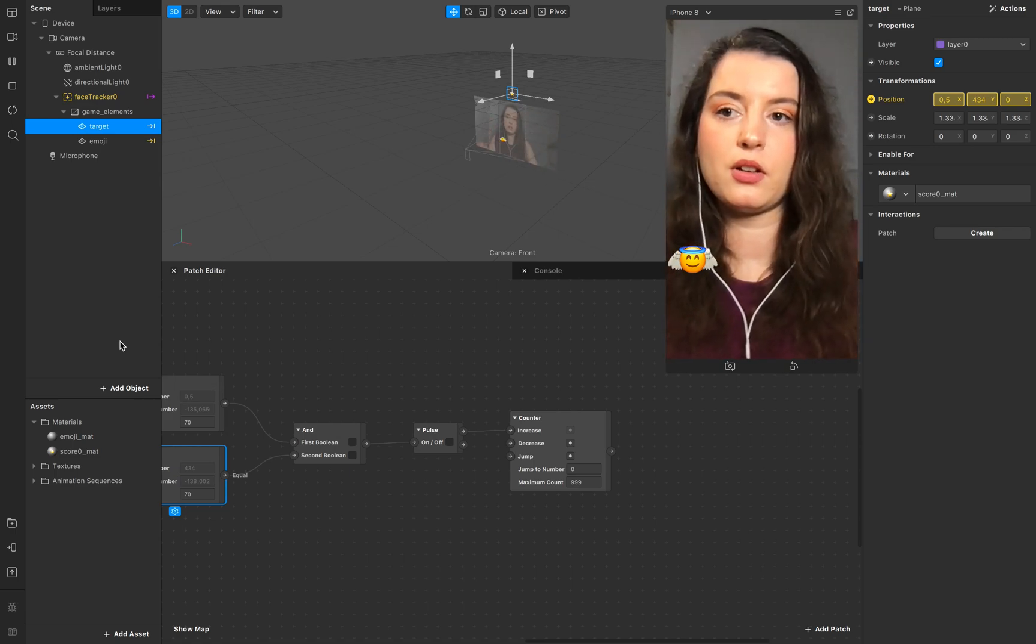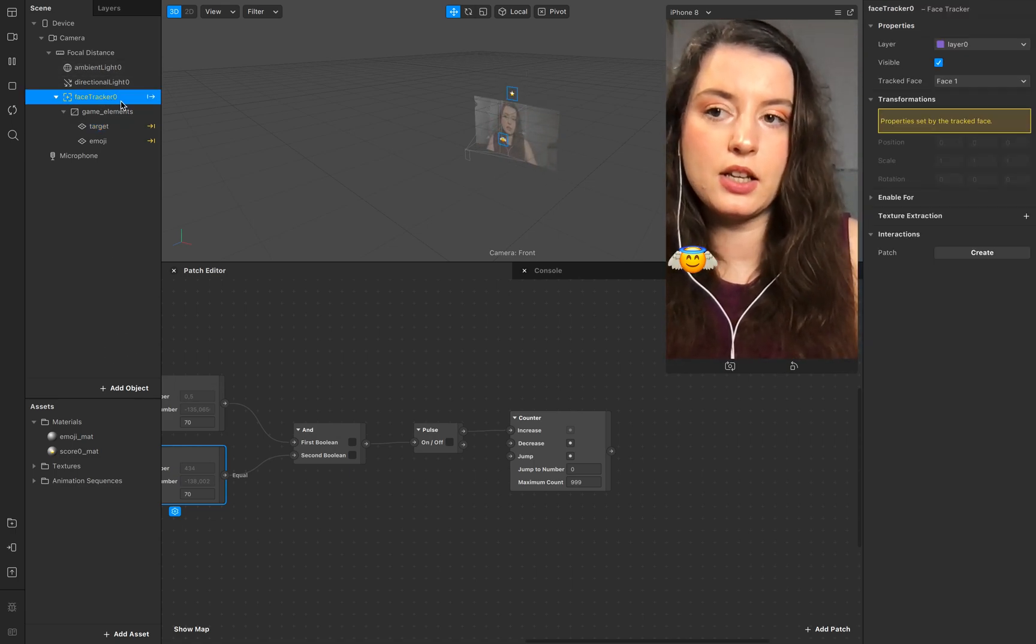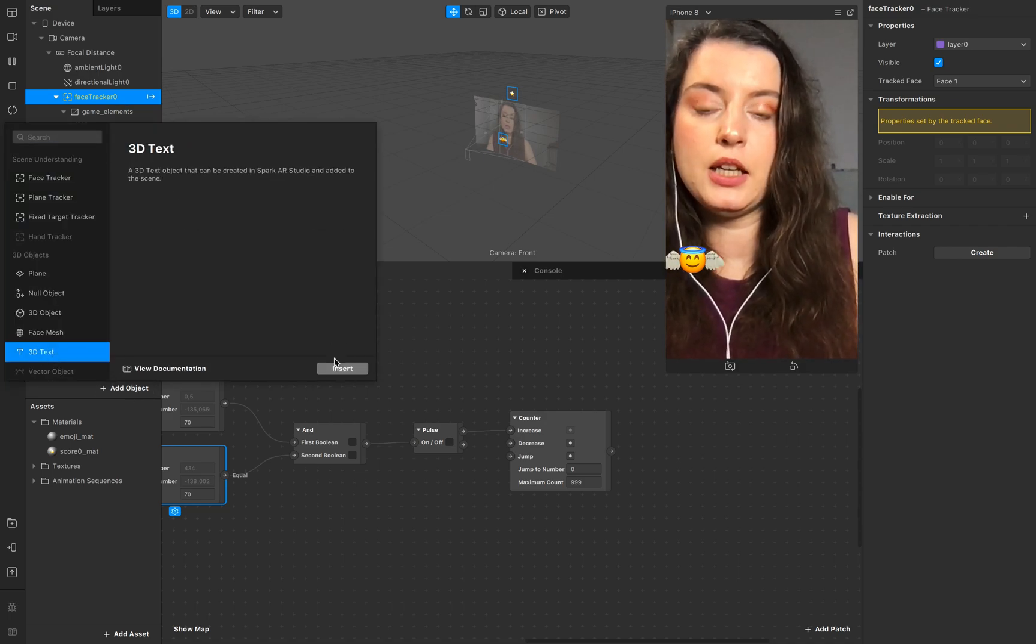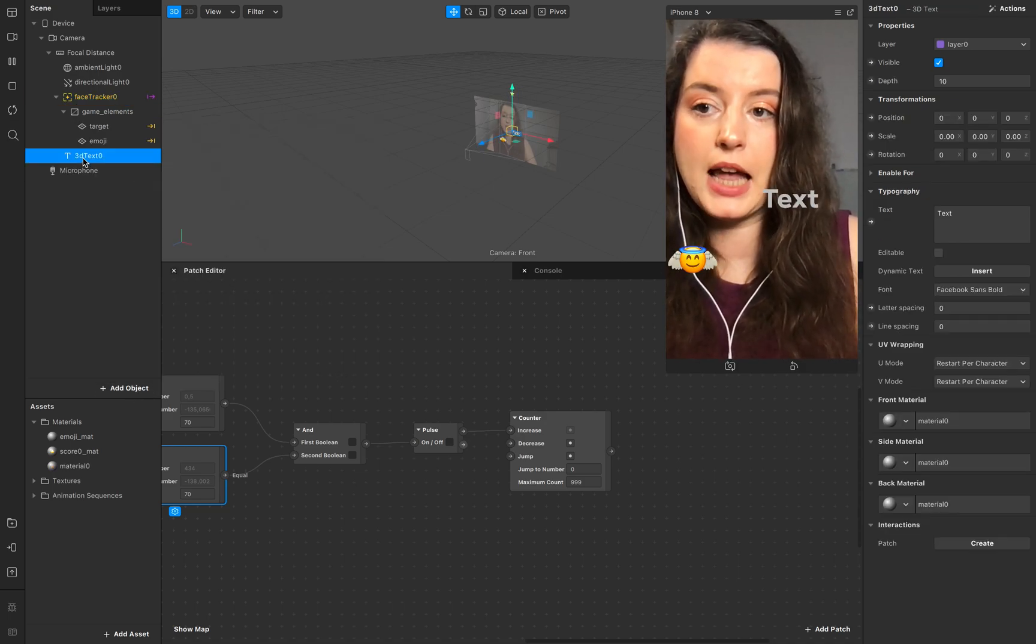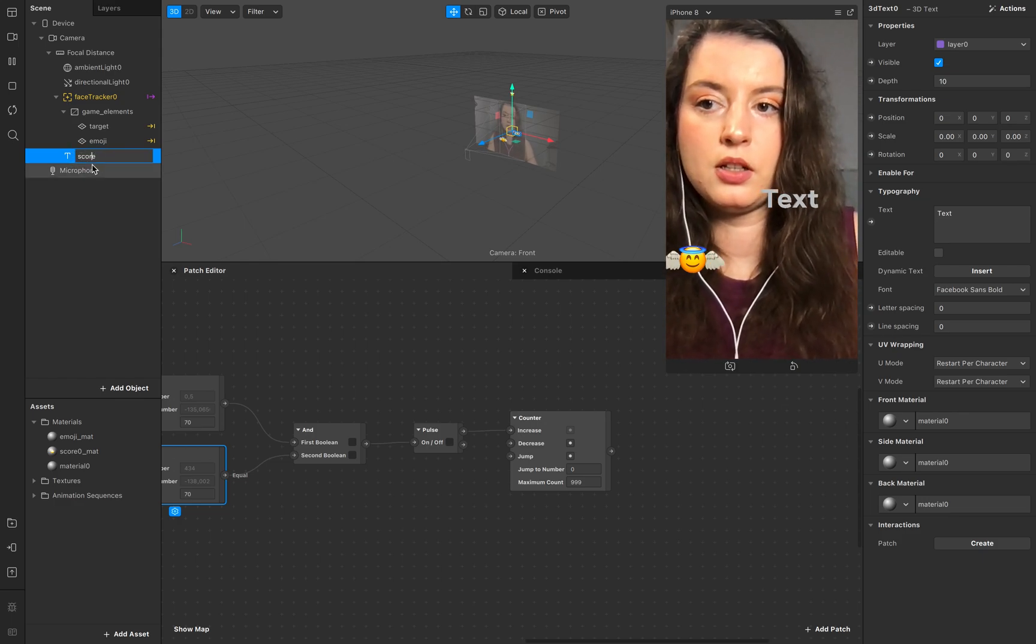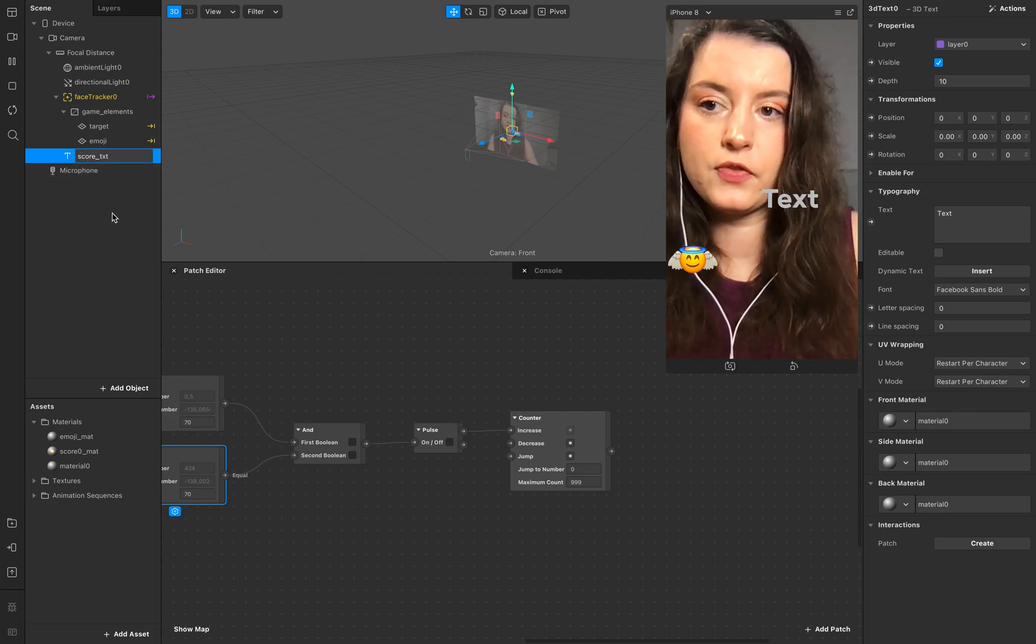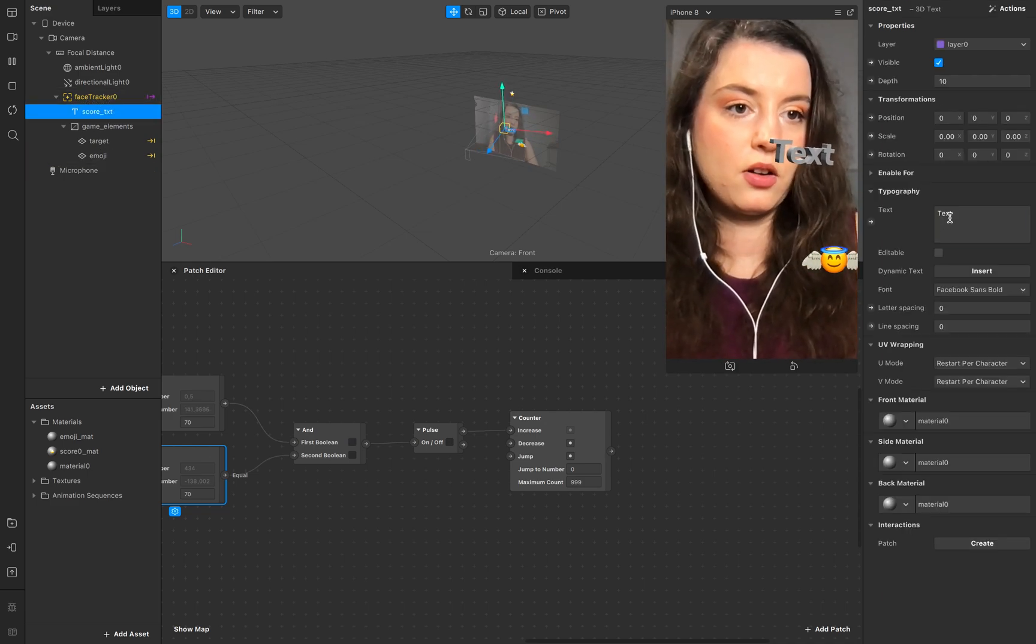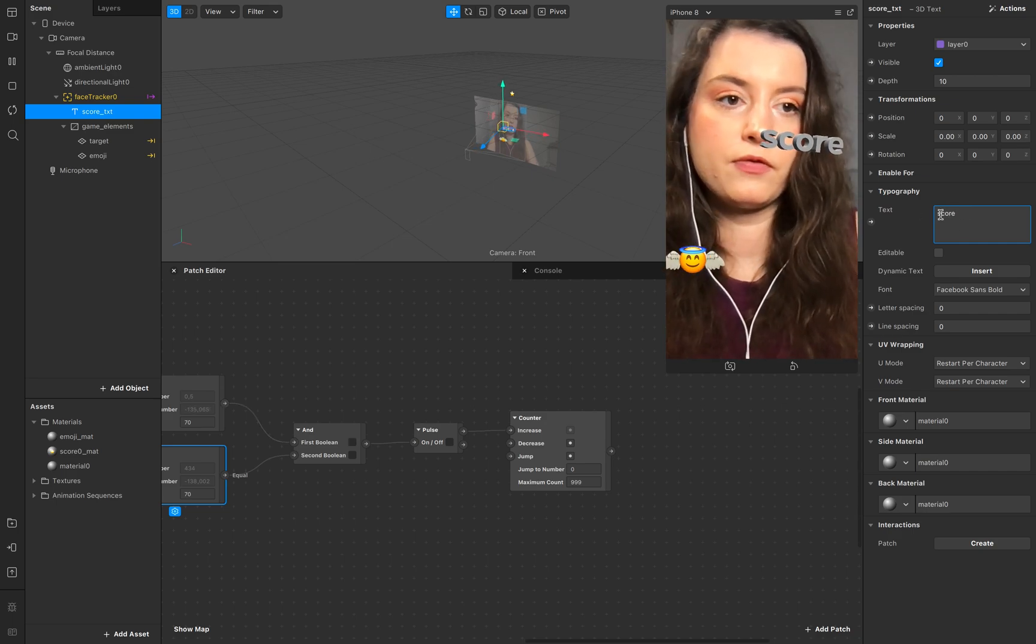Now we want to score this pulse every time it hits, so it scales up from zero to one to two and so on and so on. And we create in our face tracker 3D text. So this is our score text. Call this one score.